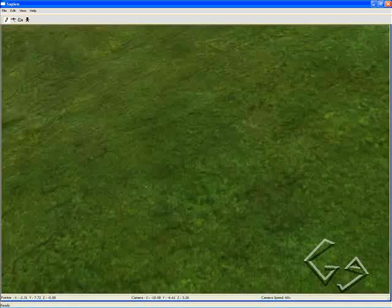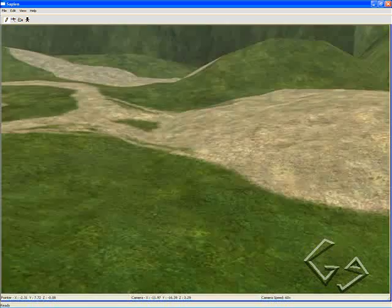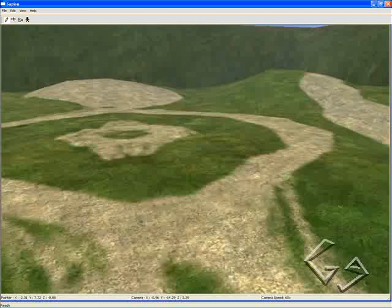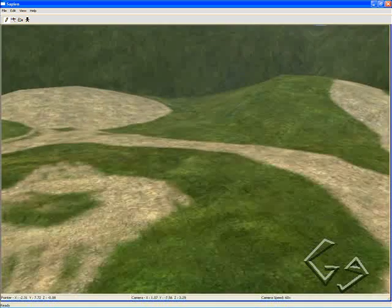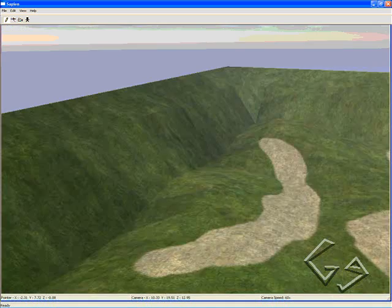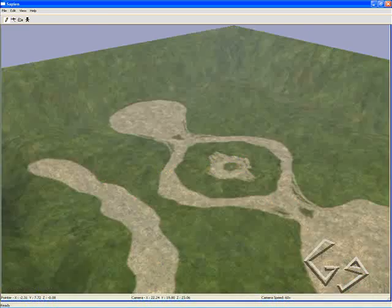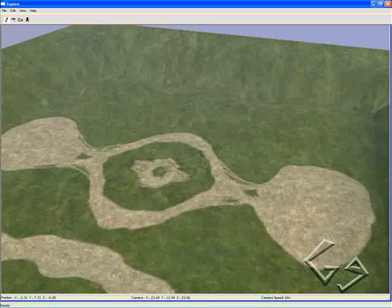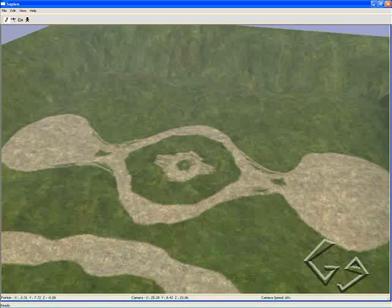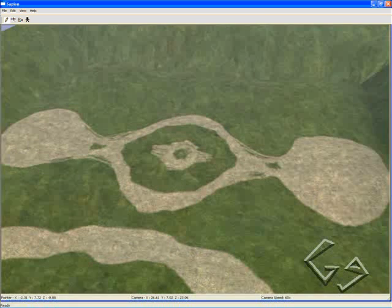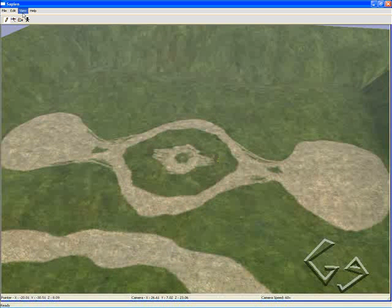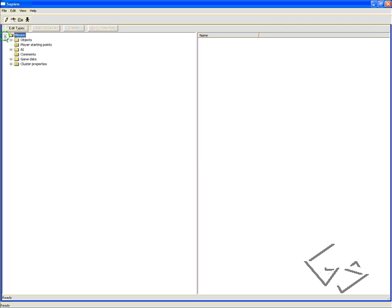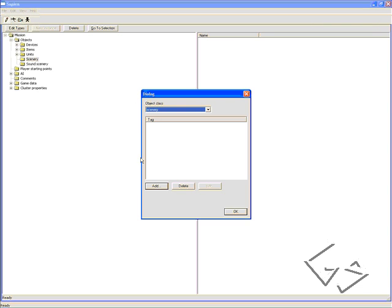You can fly around your map and see what you've created in GMAX. Now we're going to add our scenery around our map so that it looks a lot nicer. I'm going to go to Hierarchy View, go to Mission, Objects, Scenery, Edit Types, click Add.